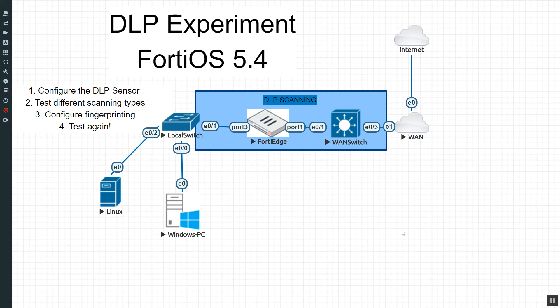In this set of videos, we are going to play around with the DLP feature on the FortiGate. So what is DLP? It is short for Data Leak Prevention. The whole idea here is we have certain files that we don't want leaving our network without some kind of notification or even sometimes blocking it.